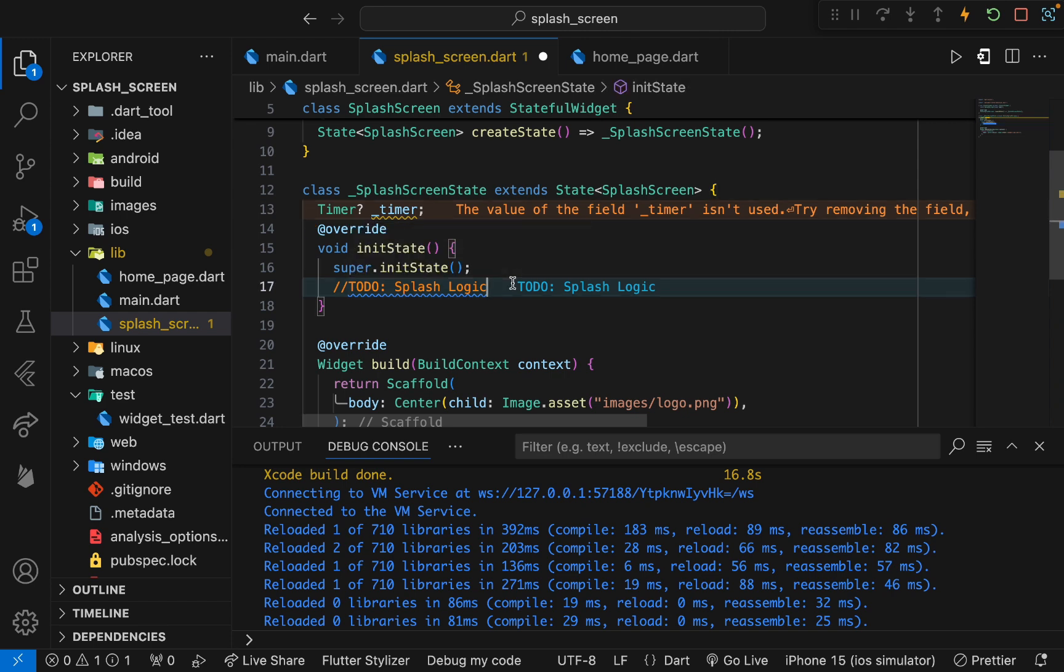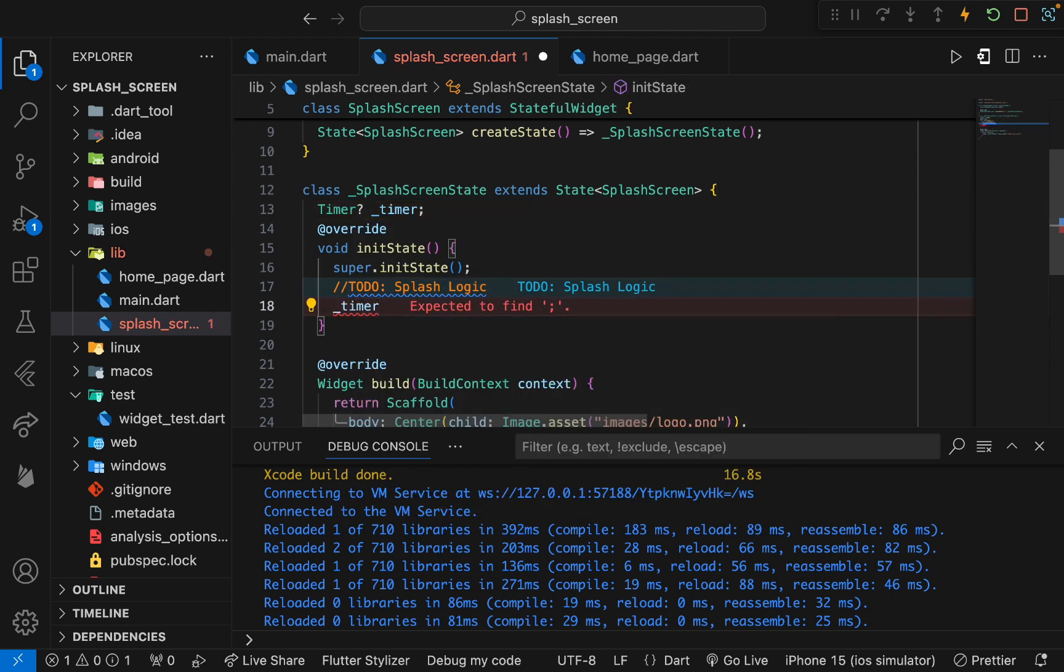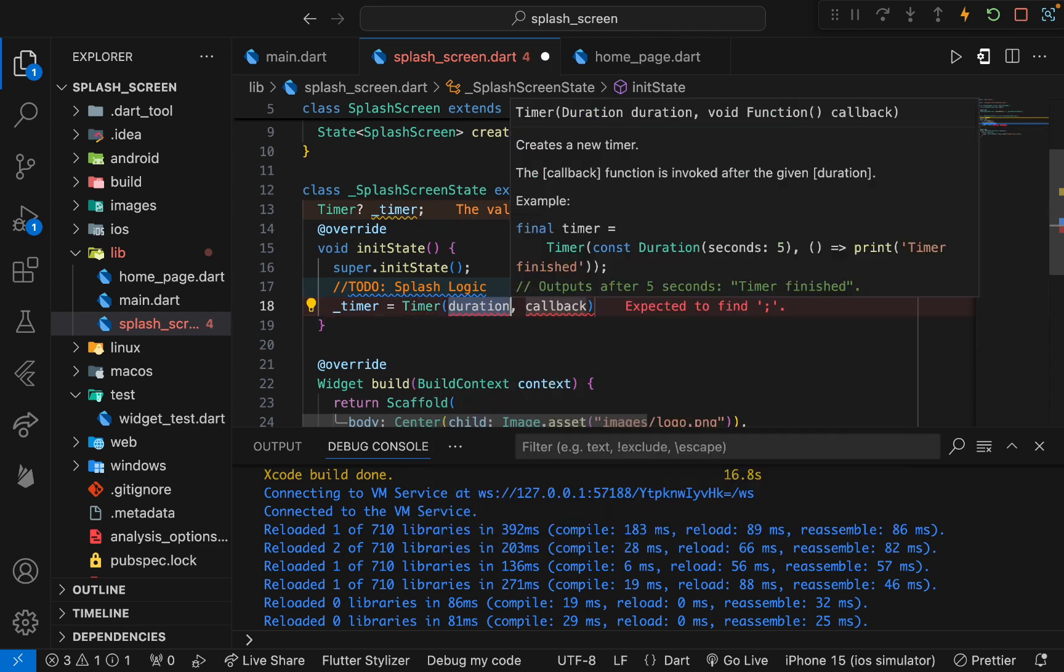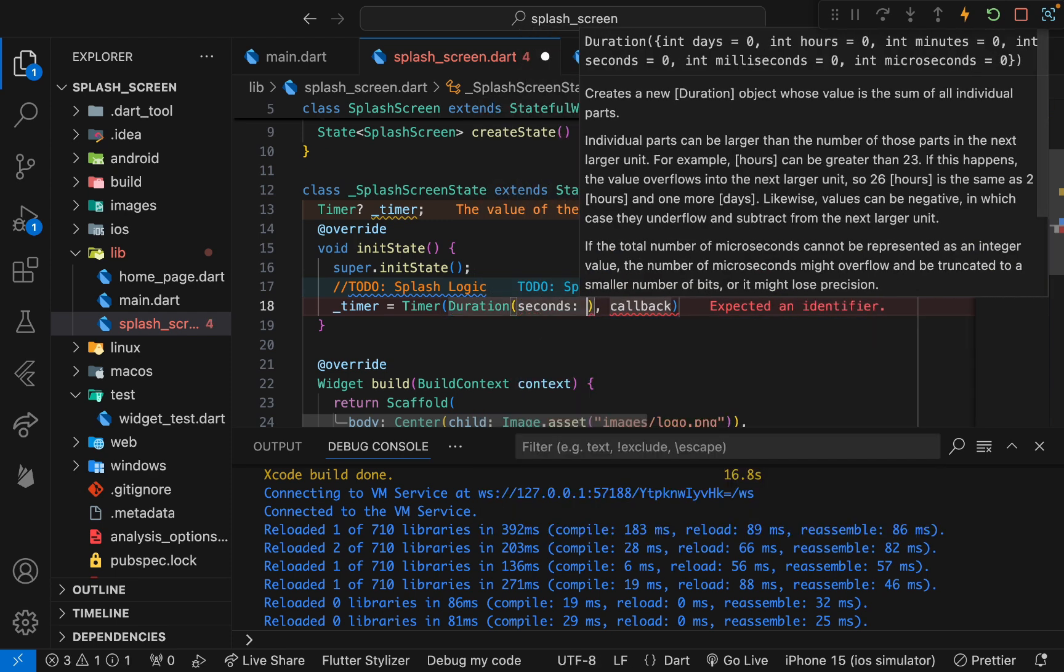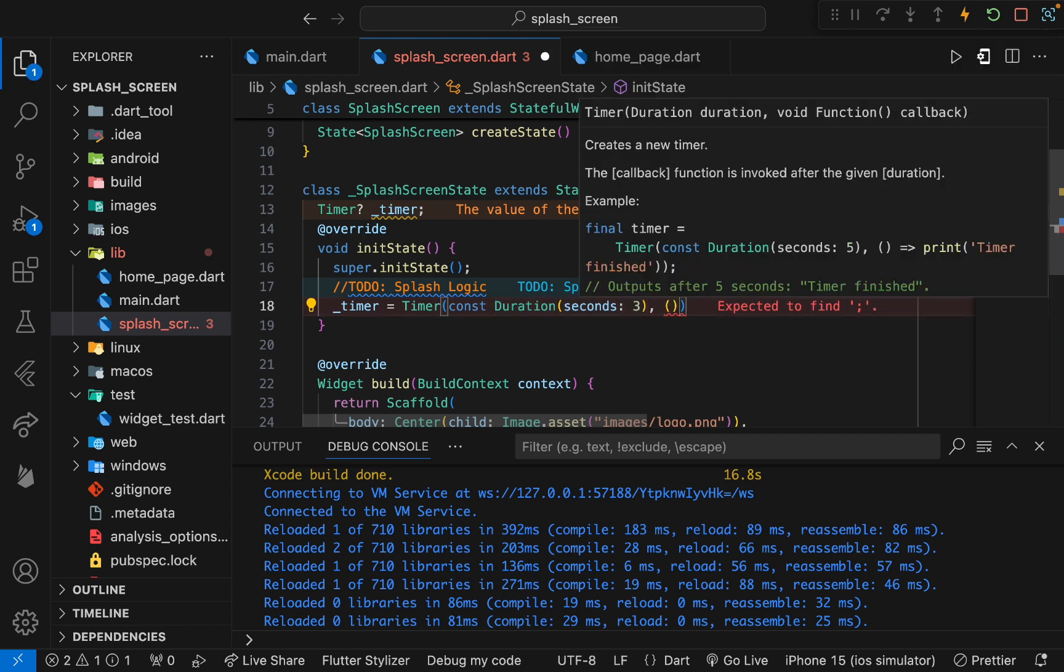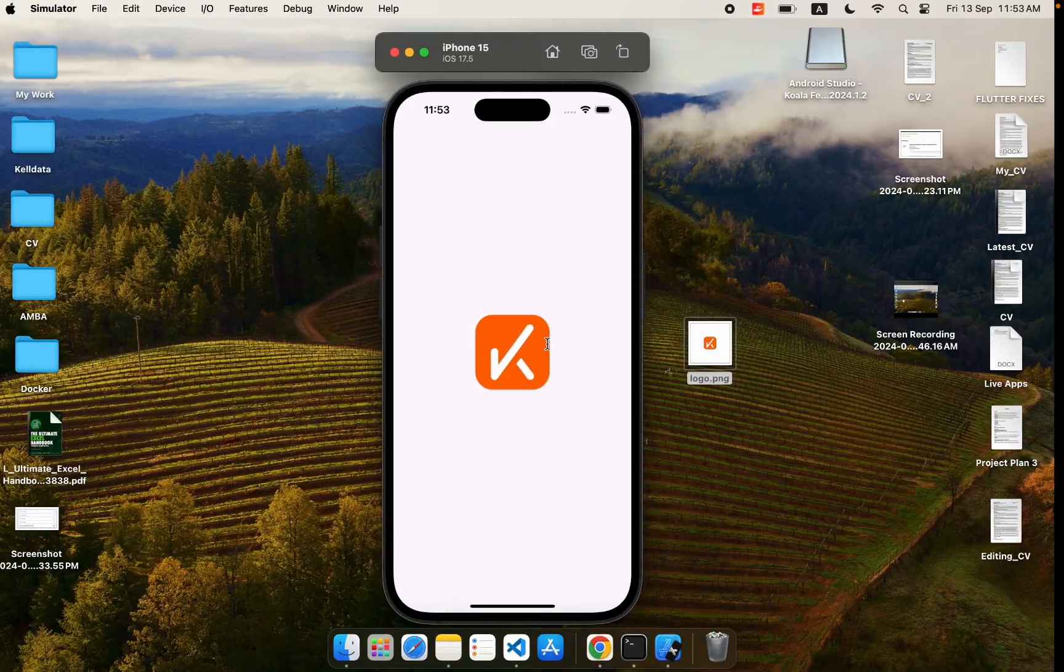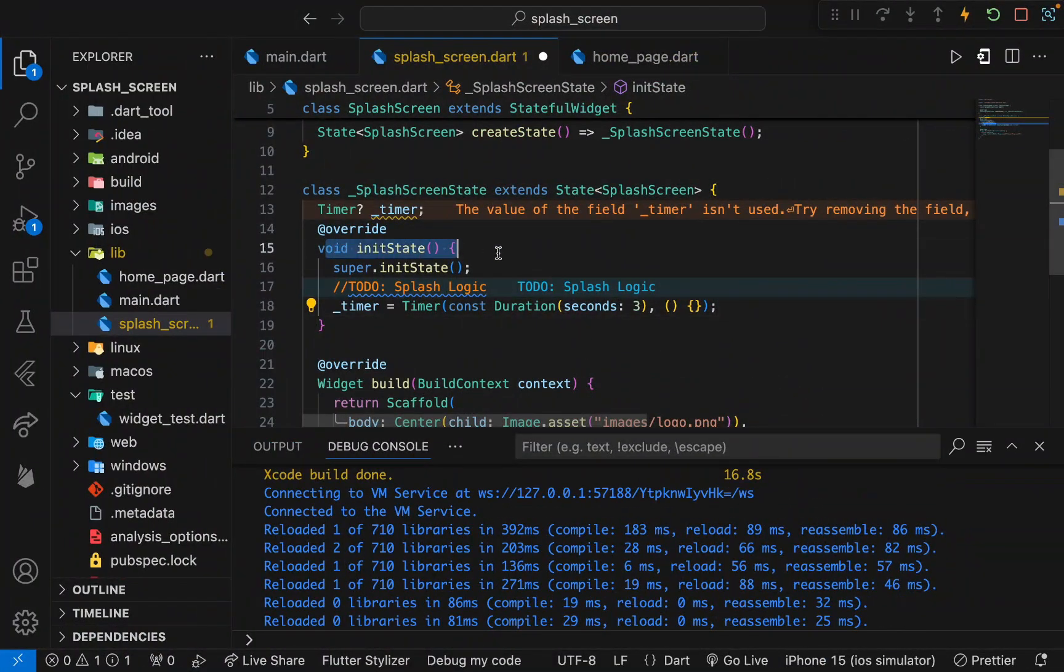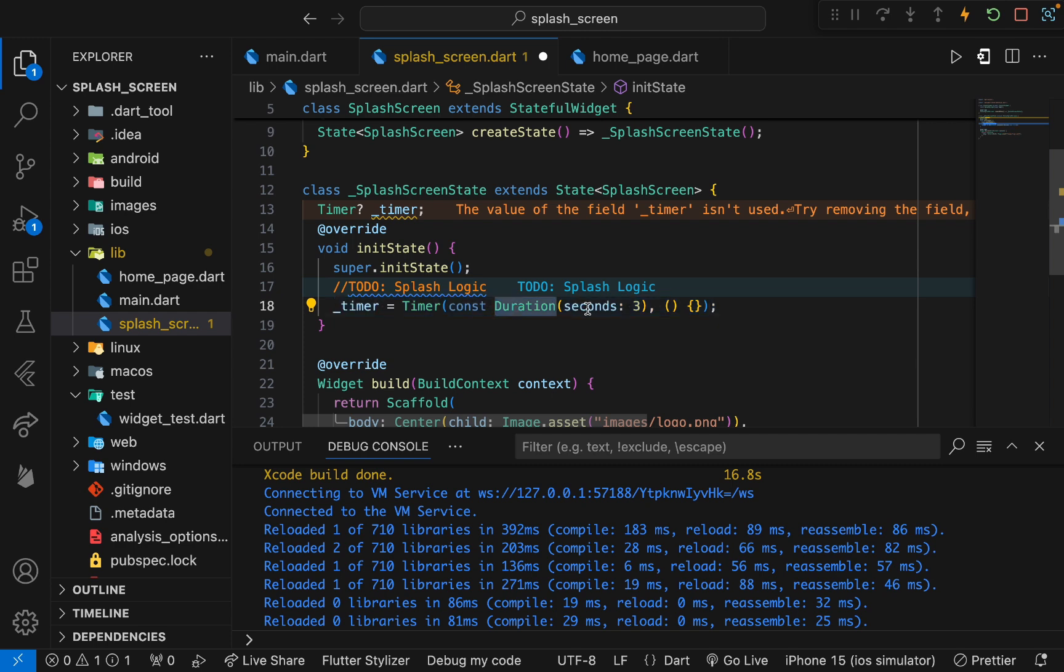We will use this timer to handle those things. Whenever our initState starts, here we need to put the splash logic. First we need to initialize this timer. Inside this timer we pass a duration, and in this duration we set the specific duration that we want our splash to show. I will set three seconds. After three seconds we will pass a callback that will be triggered. This initState is the first method that is executed whenever a stateful widget is built.